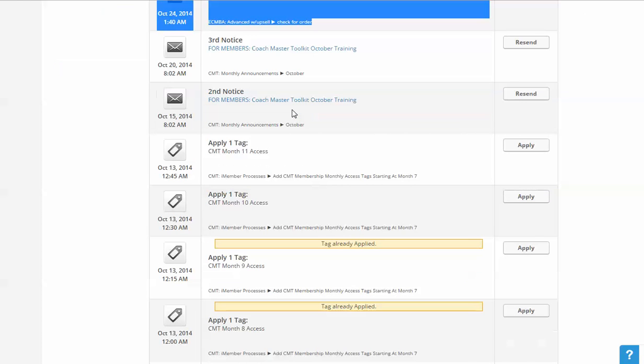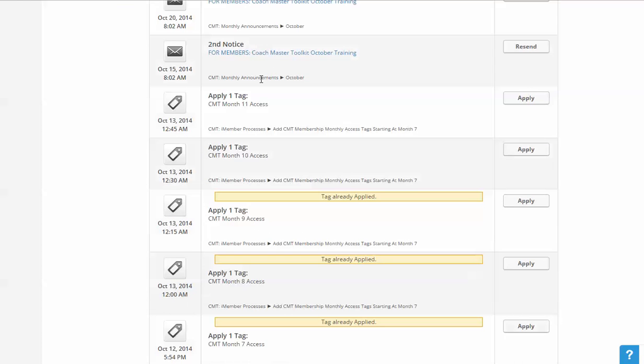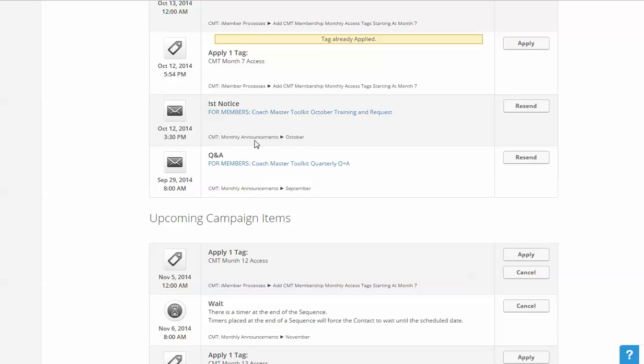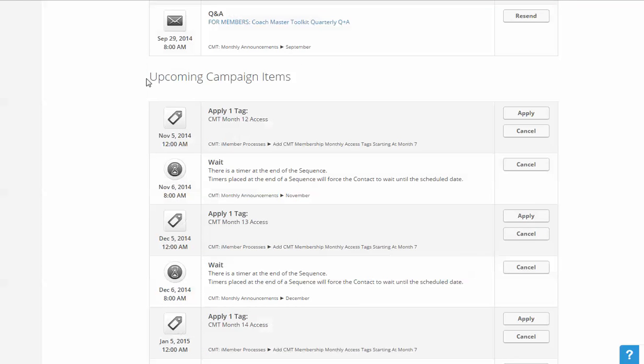So you can see a lot of different things that happened to my record. And then under upcoming, any other campaigns that I'm a part of are showing when and what will happen. Any of these I could then hit cancel or go ahead and apply to make them happen now.